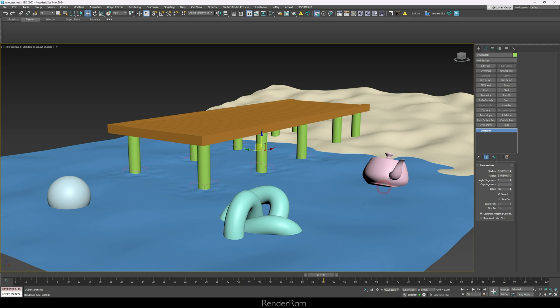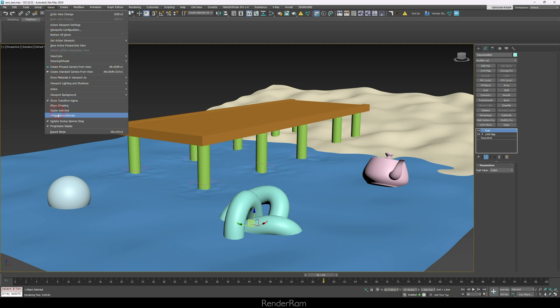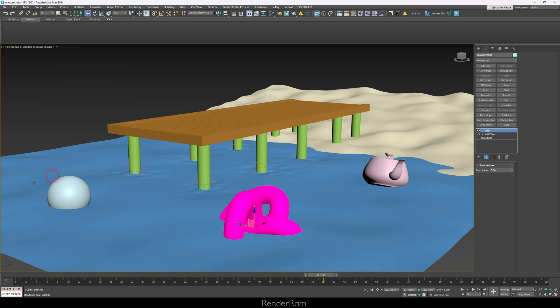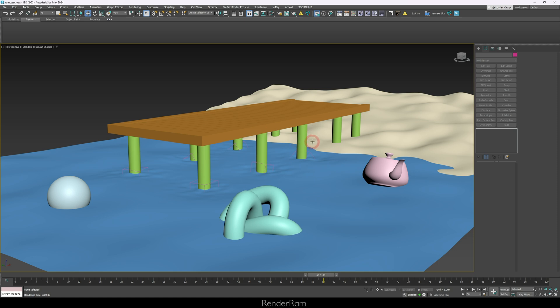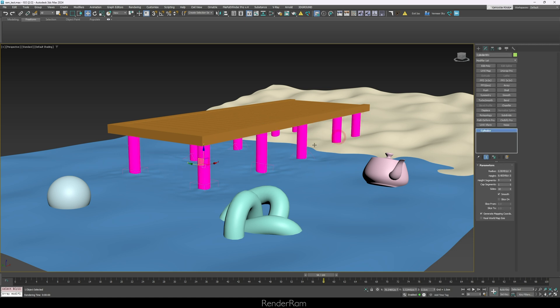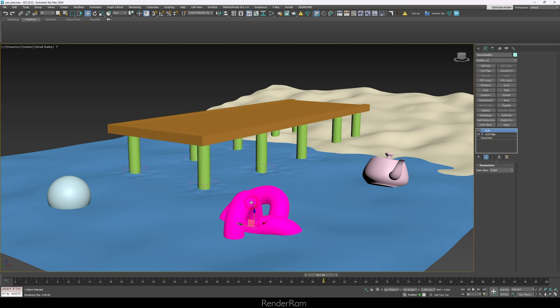Next is Show Dependencies. In a scene with a teapot, torus knot, and sphere, go to View and click 'Show Dependencies.' Objects that are instances or references highlight in pink. For example, all the dock pillars are instances — select one and all are marked pink.